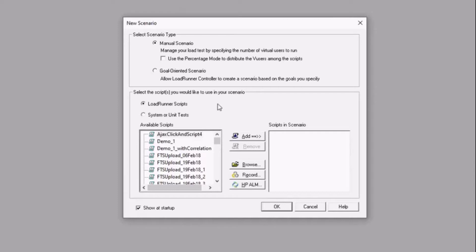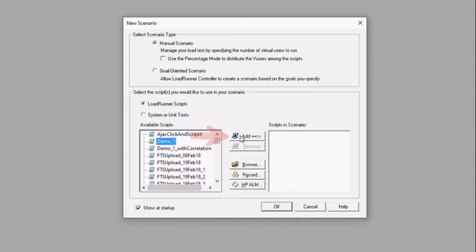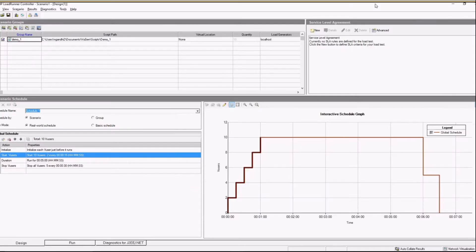The second option is to select the script you would like to use for your scenario. I have a LoadRunner script — I will select that, click Add, click OK. This opens up the Controller's design page, which is divided into three sections: Scenario Groups, Service Level Agreement, and Scenario Schedule.